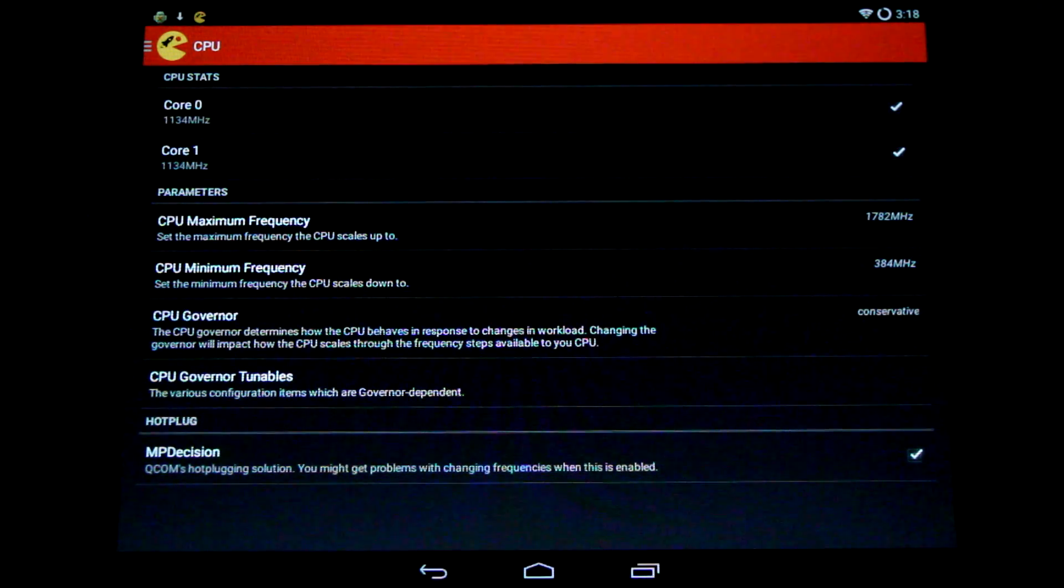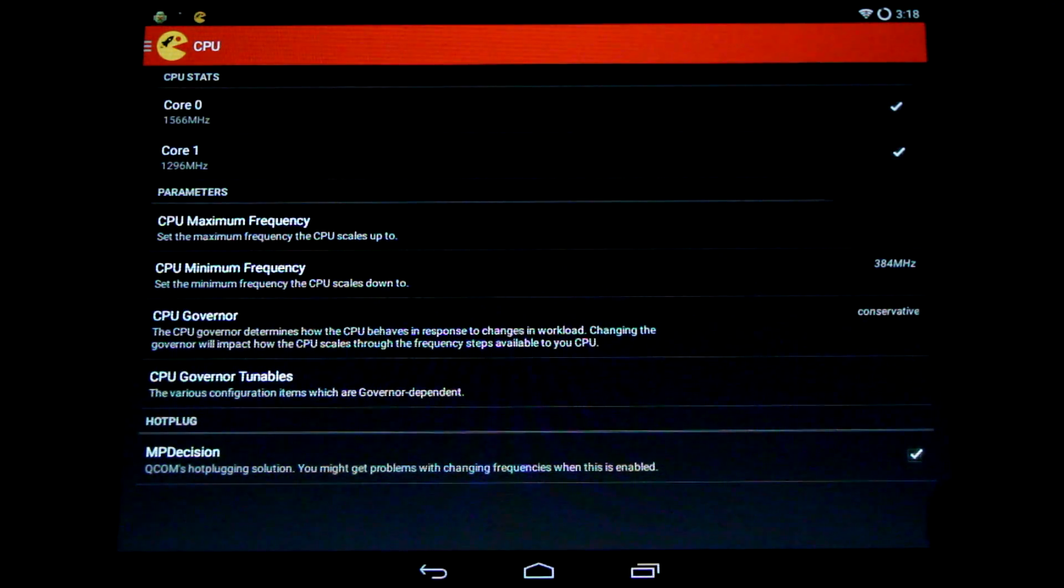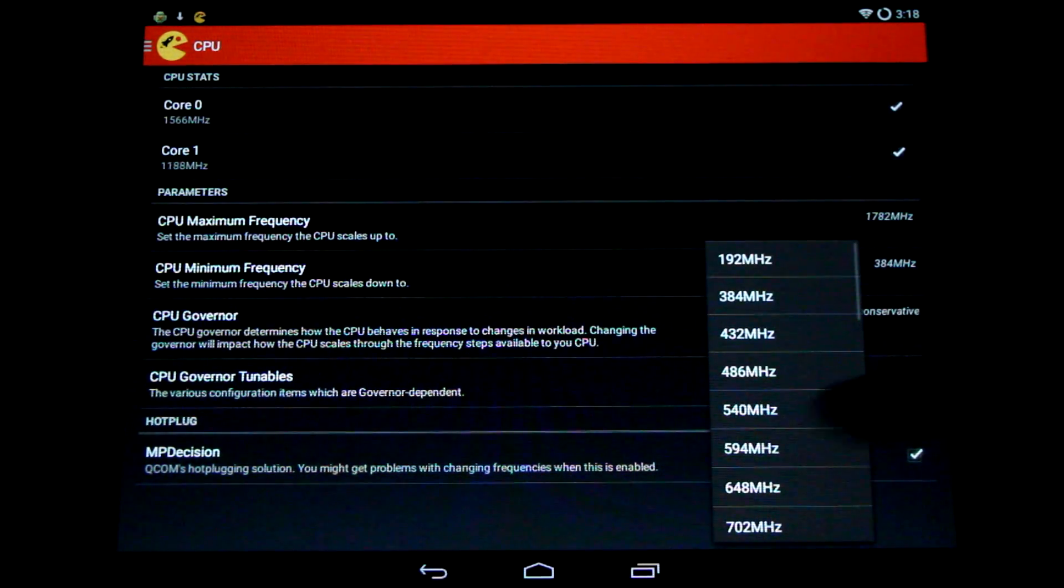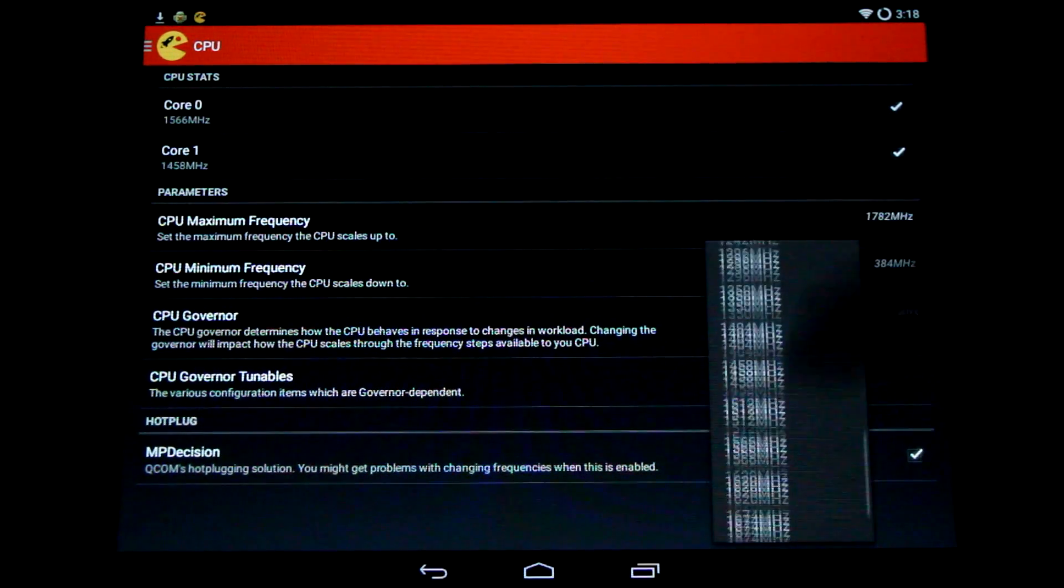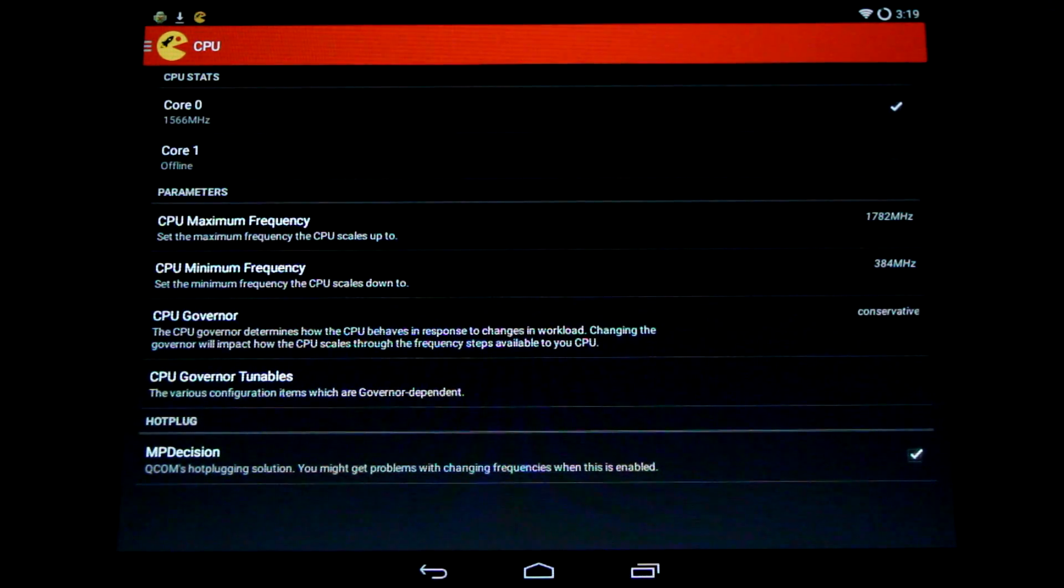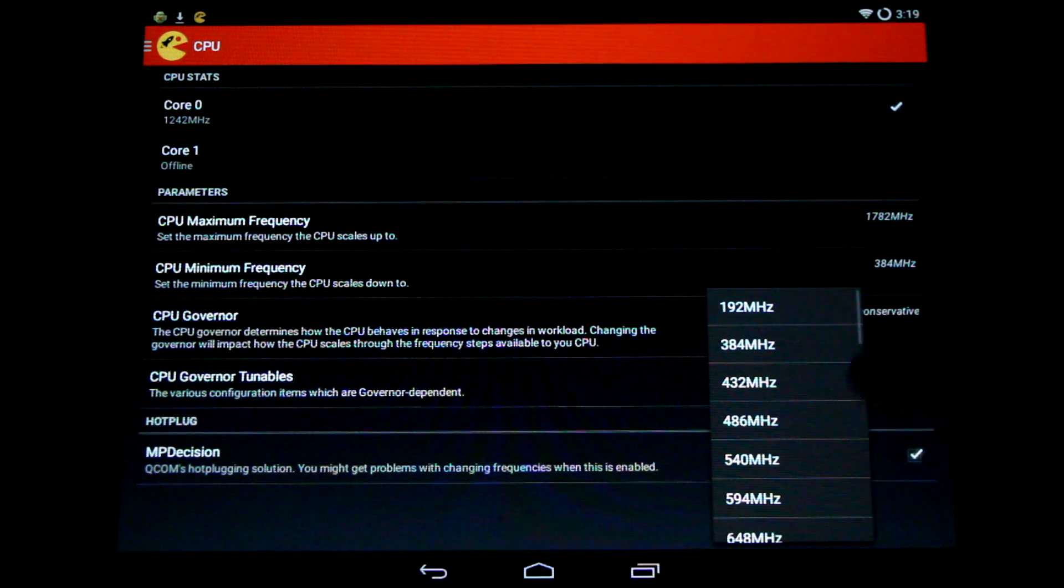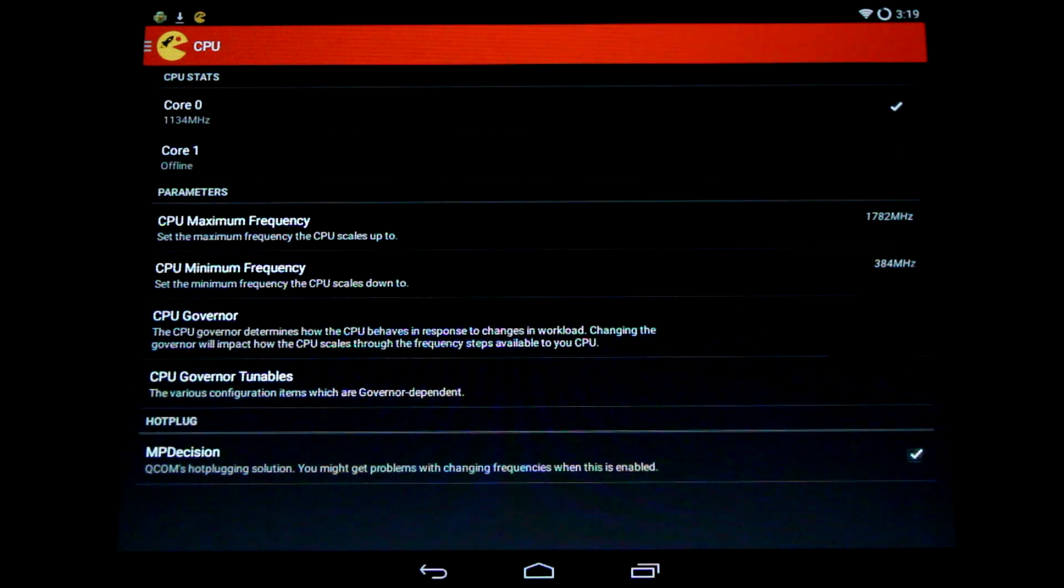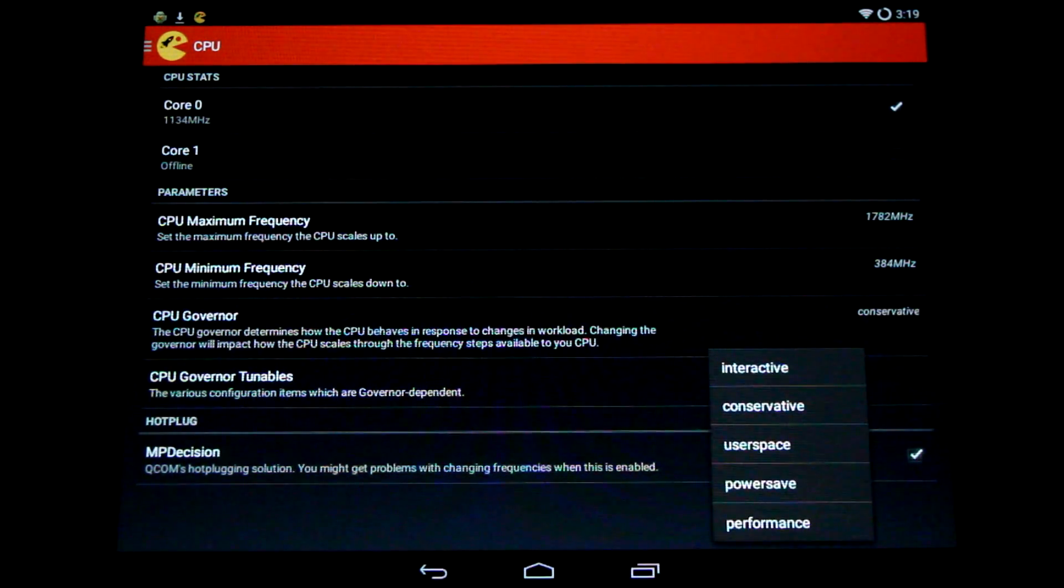In the CPU performance tab, we can check out all our overclocking options. Both cores are active. We can dynamically set the maximum frequency. I've got it all the way up for gaming right now. You can clock it down to save battery life if you wish. You can also set the minimum CPU frequency to help conserve battery life.